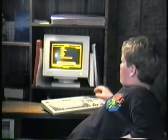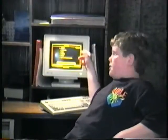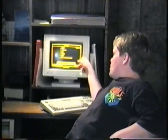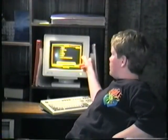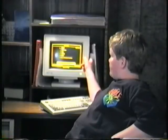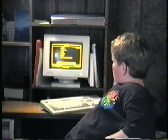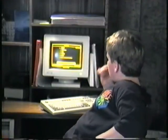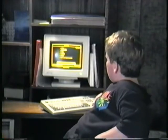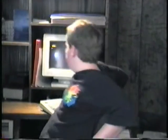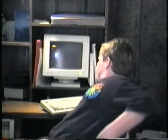This is our computer. This is a PC, IBM. We'll just go down to the database here and check it out.